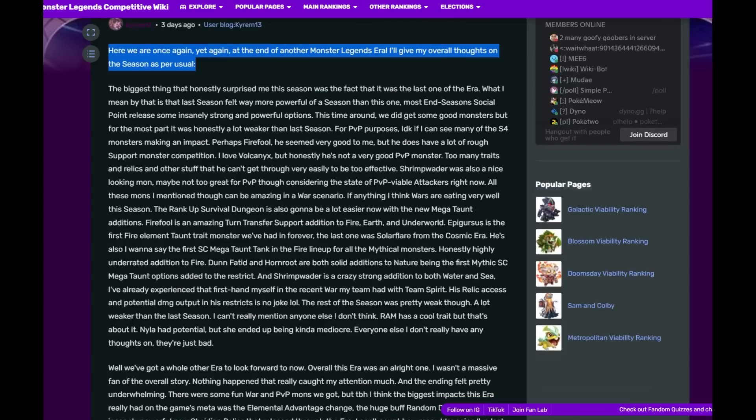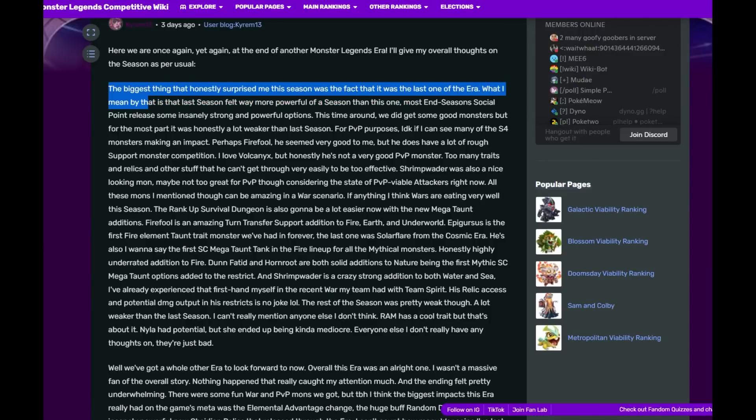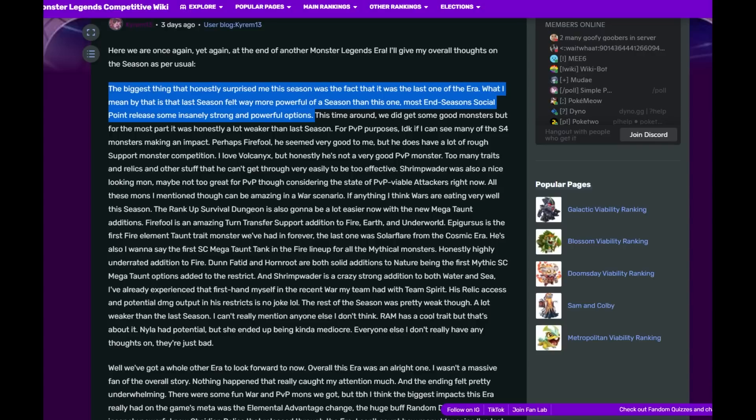Once again, the end of another Monster Legends era. The biggest thing that honestly surprised me this season was the fact that it was the last one of the era. What I mean by that is last season felt way more powerful of a season than this one. Most end seasons, Social Point releases some insanely strong and powerful options.